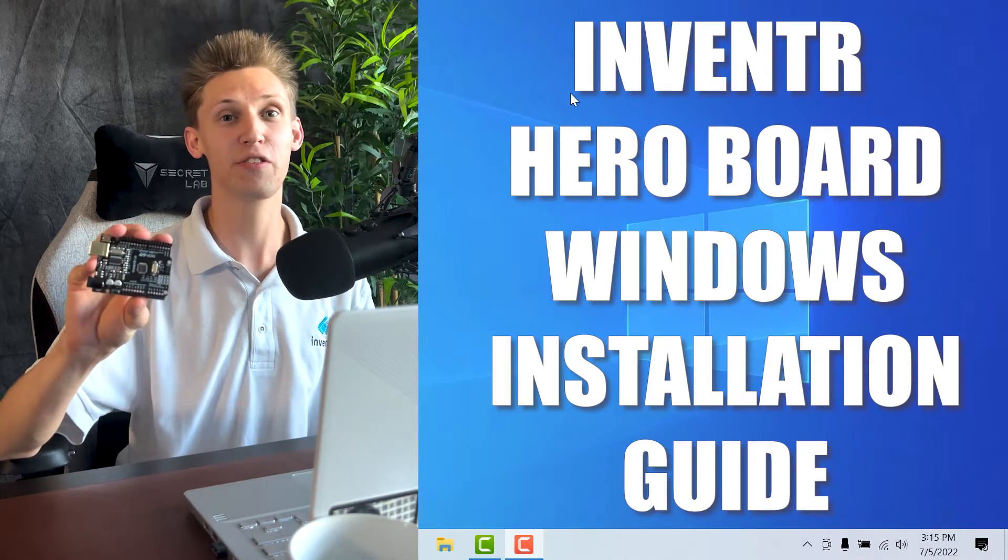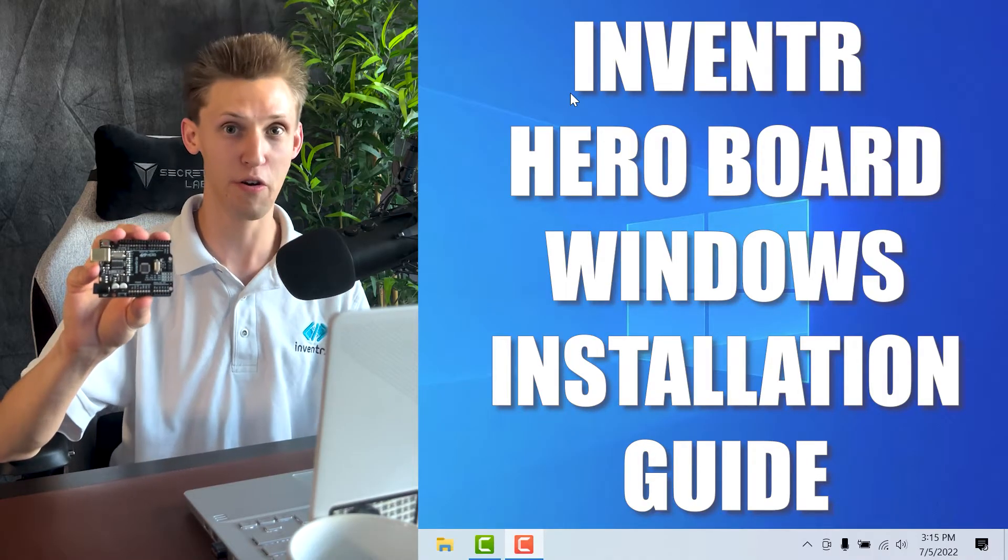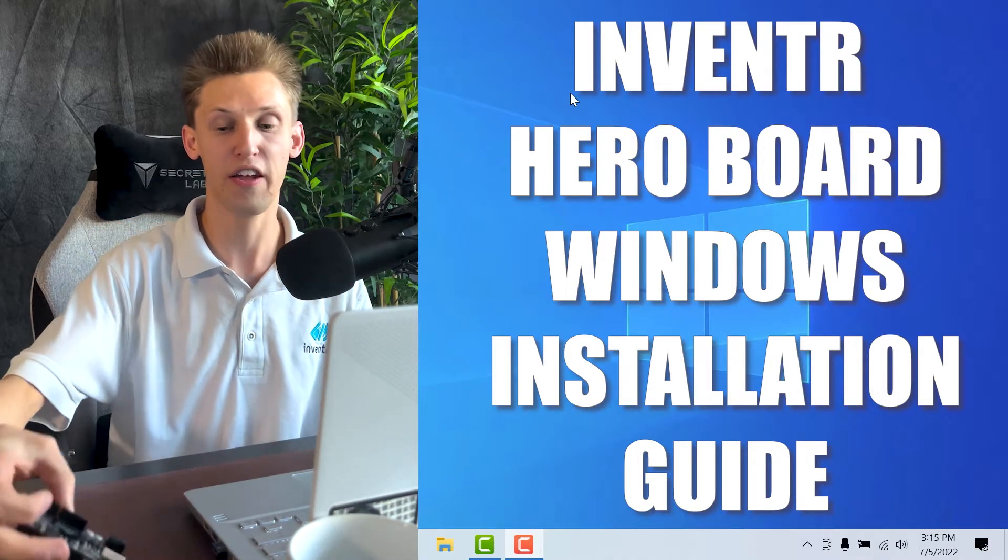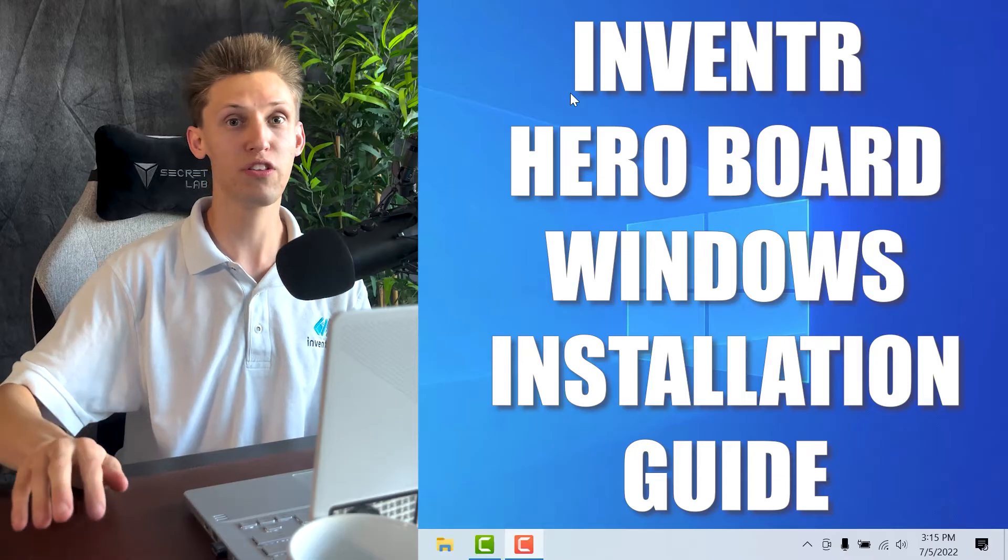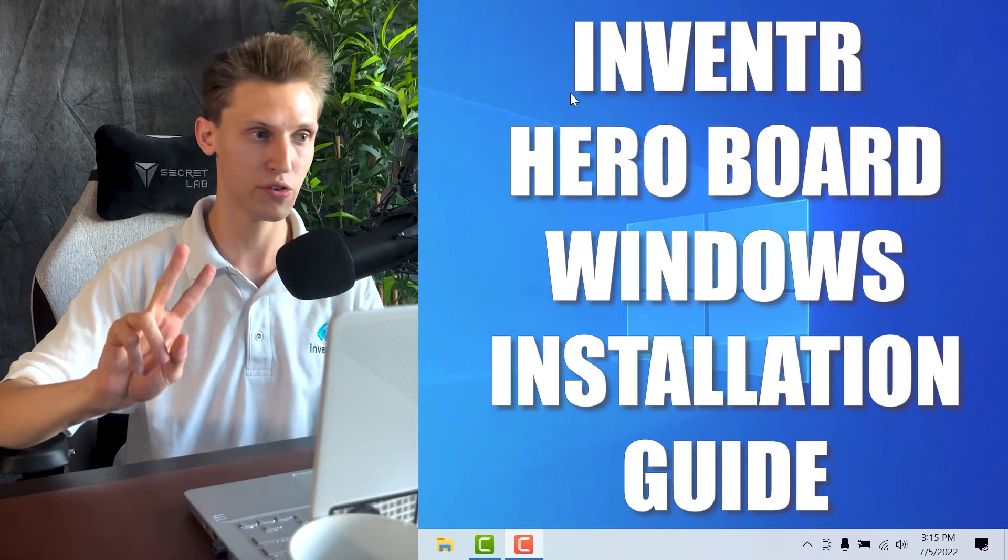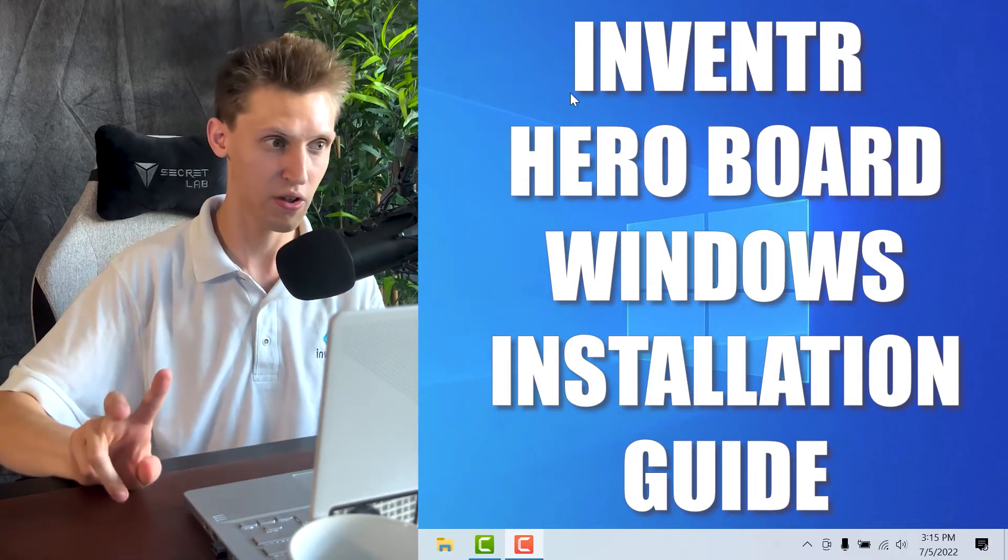Hey guys, I'm here to get you guys started with setting up your hero board on a Windows machine. We'll need to install a total of two things.